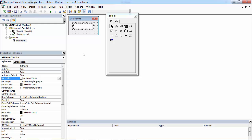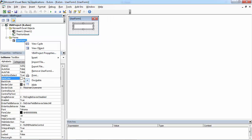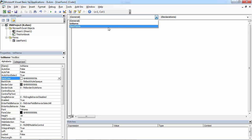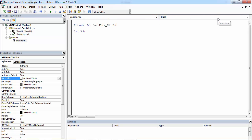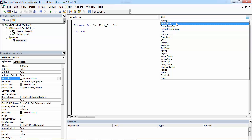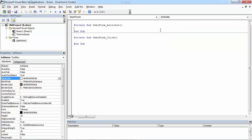To set focus for this textbox, right-click UserForm and select View Code. From the first drop-down select UserForm, and from the second one select Activate.